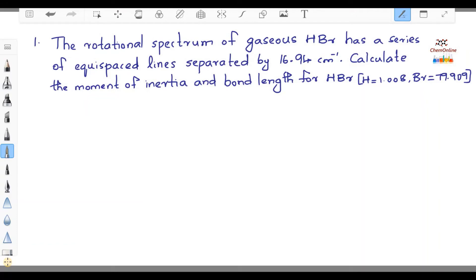The first question: the rotational spectrum of gaseous HBr has a series of equispaced lines separated by 16.94 cm⁻¹. Calculate the moment of inertia and bond length for HBr. Given the masses of hydrogen H = 1.008 and Br = 79.909. We have to find out the moment of inertia and the internuclear distance, given the separation between lines as 16.94 cm⁻¹.